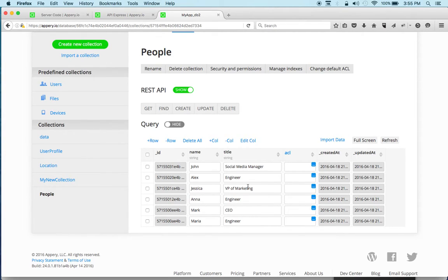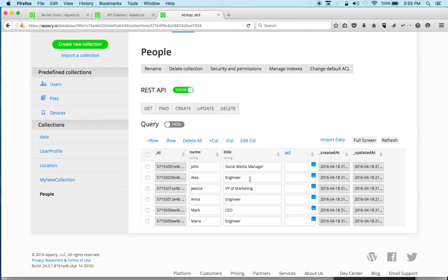And so for example what I would like to do in the script, in a server code script, is to actually promote everyone who is an engineer to a senior engineer. So that's Alex, Anna and Maria for example.